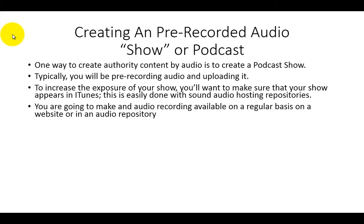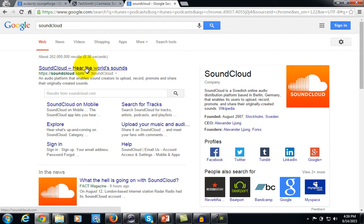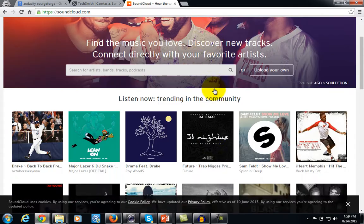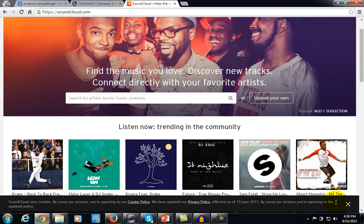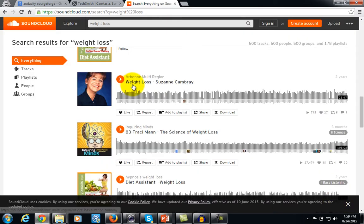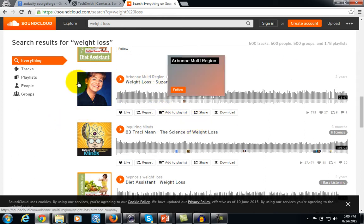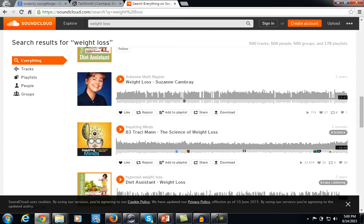We've used the term 'audio repository' a couple of times — what do we mean by that? One place you may have already seen is called SoundCloud. While there are a number of musicians that use SoundCloud, it's for more than just musicians. As an entrepreneur, you can use SoundCloud to create audio content. Just create an account, and as you can see when you type in 'weight loss,' there are people creating content specifically for their niche. You can upload your audio and hold it there so people can listen on SoundCloud or you can link to it from your website.